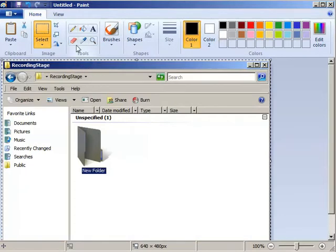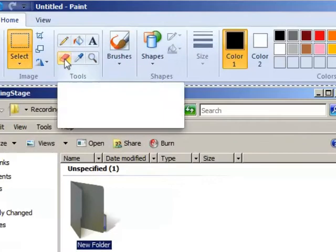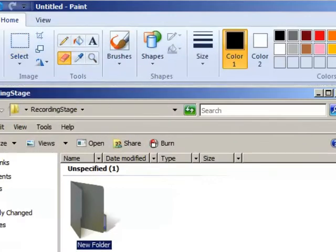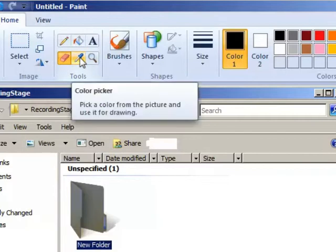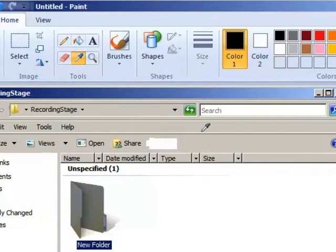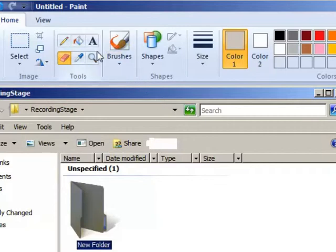I'm going to use Paint's Eraser tool to erase the background image I don't want. I'm going to use the Eyedropper tool to pick up the gray background color next to my edit. I'll use the Paint Bucket tool now to fill in the background.